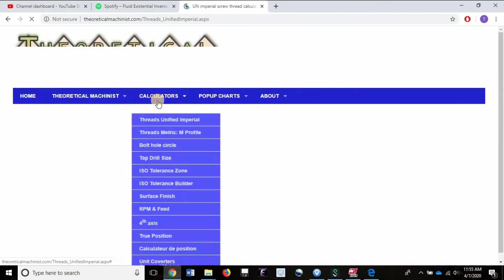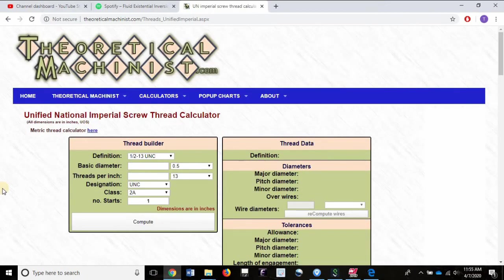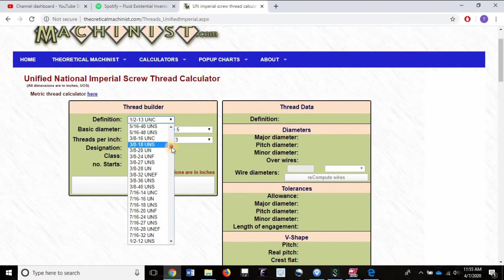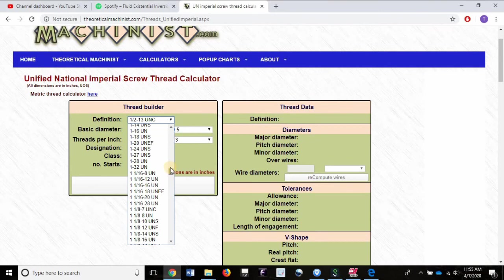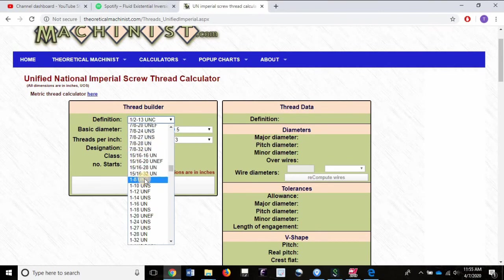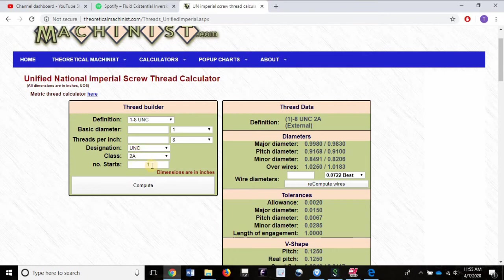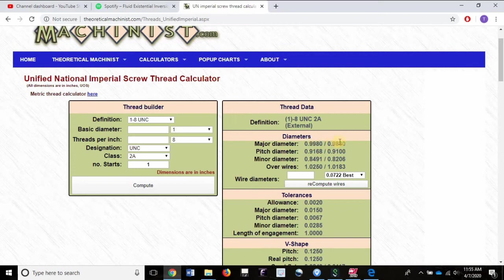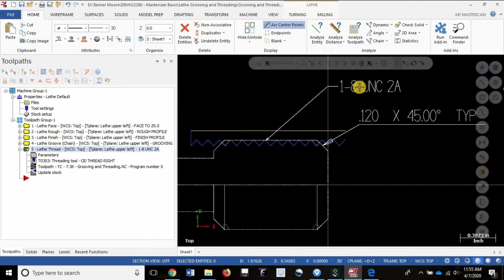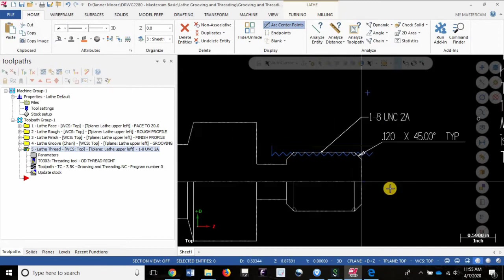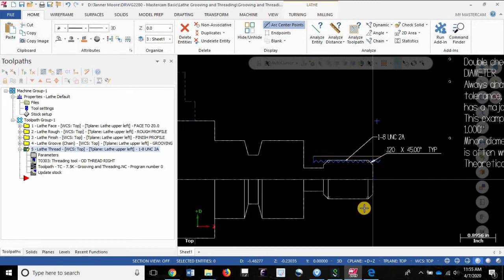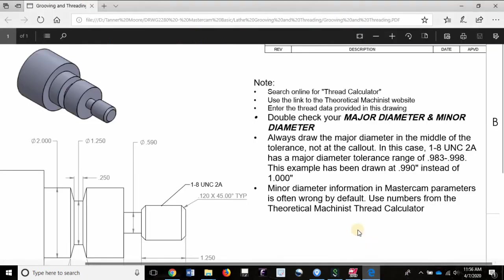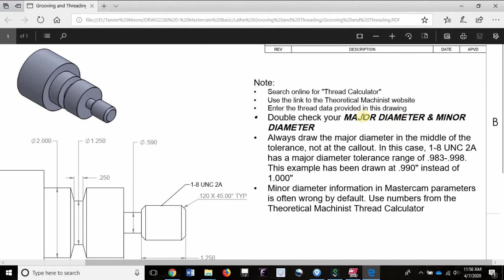First thing that comes up, this is the site that you want to see. Let's input the numbers for our thread from this definition menu, 1-8 UNC right here. I double clicked and hit compute already. We have basic diameter of 1, 8 threads per inch. The designation is UNC class 2A and it's a single start thread. I did hit compute and take a look over here. The major diameter for this thread is 0.983 to 0.988. So what that means is the diameter that we have created here with our finishing operation actually has to be below 1.0.